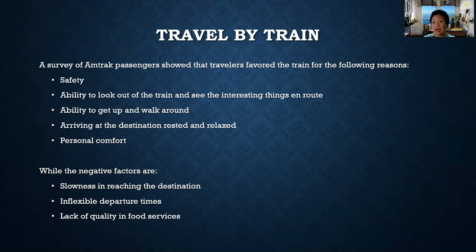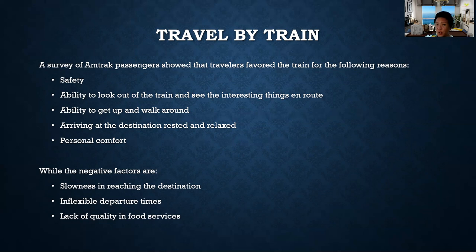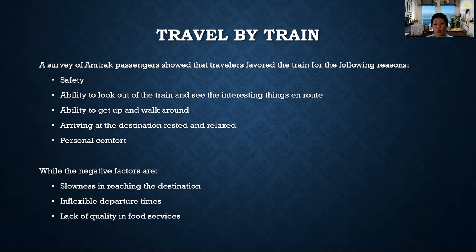A survey of Amtrak passengers showed that travelers favor the train for reasons such as safety, the ability to look out and see interesting things along the route, the ability to get up and walk around, arriving at the destination rested and relaxed, and personal comfort. On the negative side, trains are slower than airlines, sometimes have inflexible departure times, and lack quality food services.